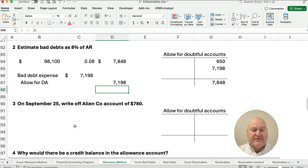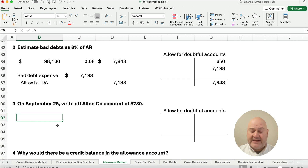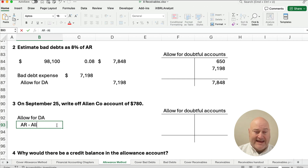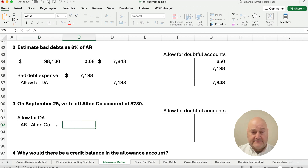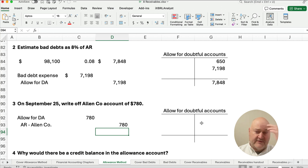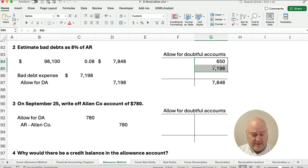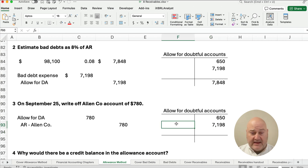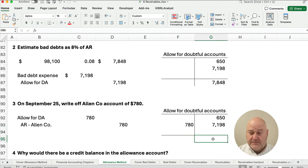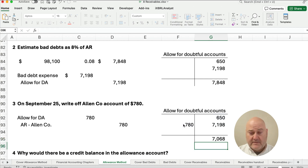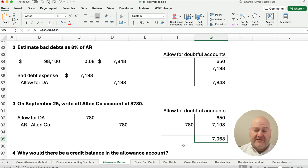What happens if we write off an account? Anytime we're on the allowance method and write off an account, we debit allowance for doubtful accounts and credit accounts receivable — in this case for the Allen Company — for $780. What would happen to our allowance balance? We have $650 plus $7,198 minus $780, which gives us a balance of $7,068.